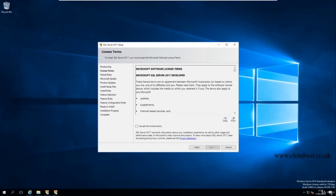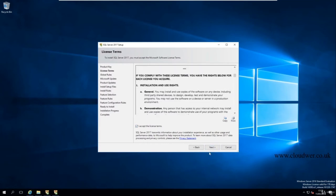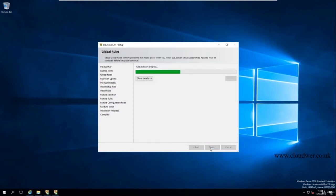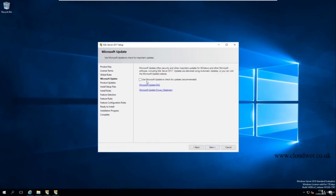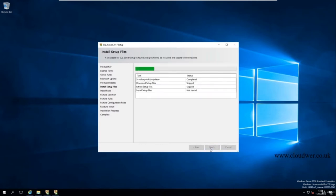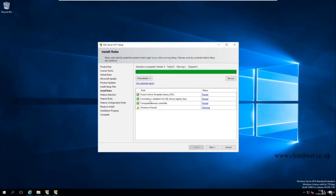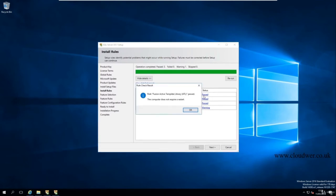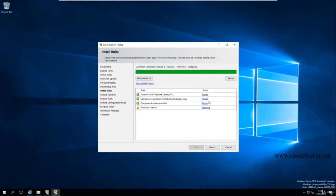Accept the license terms and conditions — you can read them if you want. You can optionally enable Microsoft Update to check for updates; for this example I'll leave it off. The installer will now run some tests to check if SQL Server can be installed. If you get any failures, click on them to see what you need to do. Warnings are fine — you can press Next once you have all passes or at least no failures.